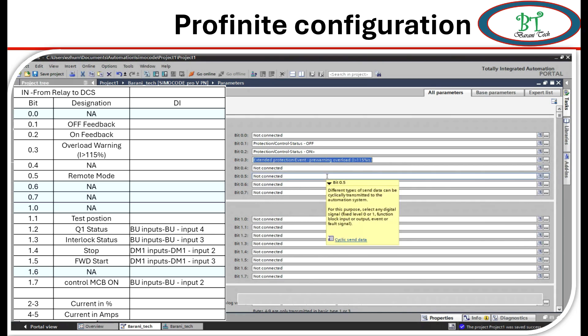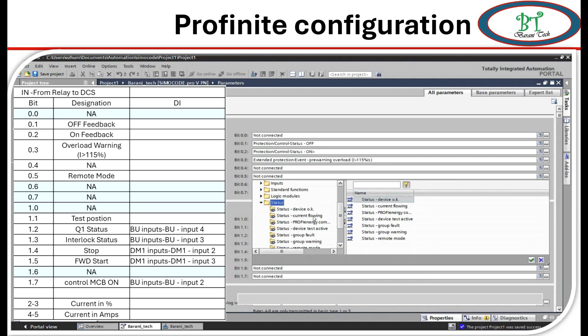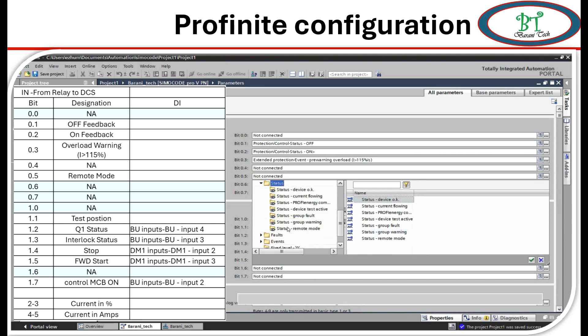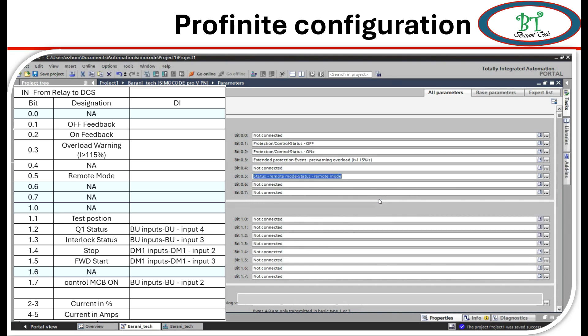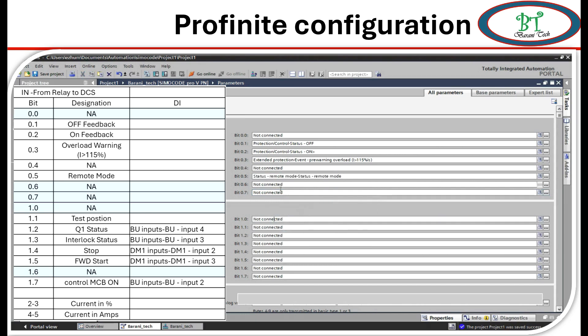And next 0.4 is nothing. And next 0.5 is a remote mode signal. It was in the status mode. And we have to select the remote mode over here. And 0.6 is nothing. 0.7 is also nothing.